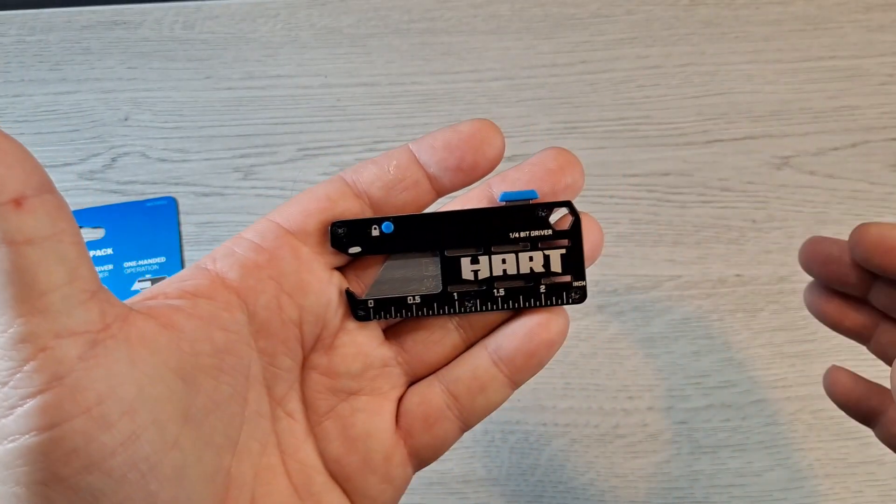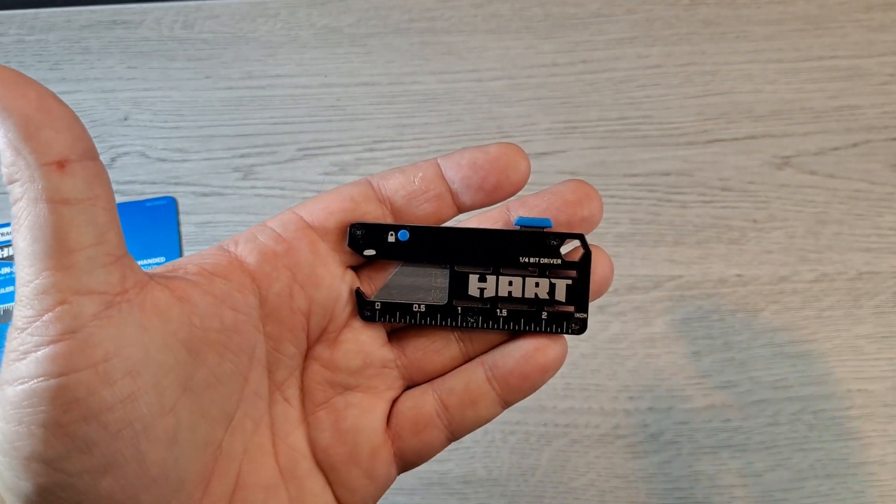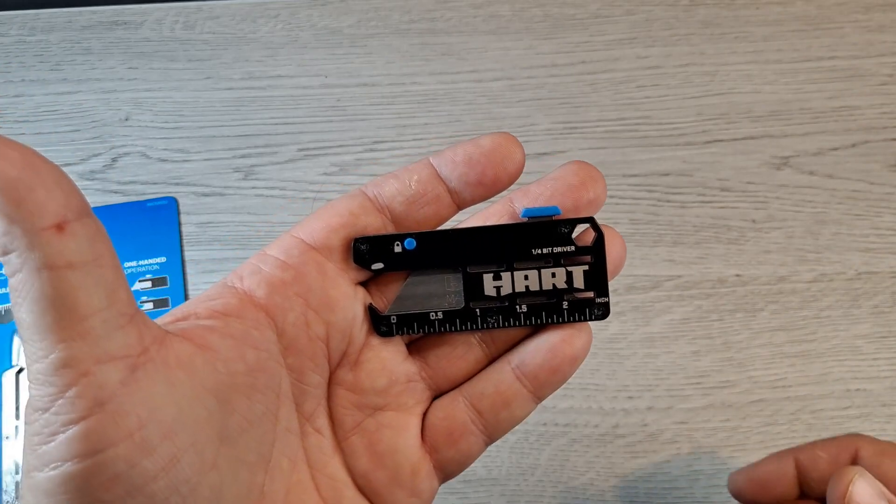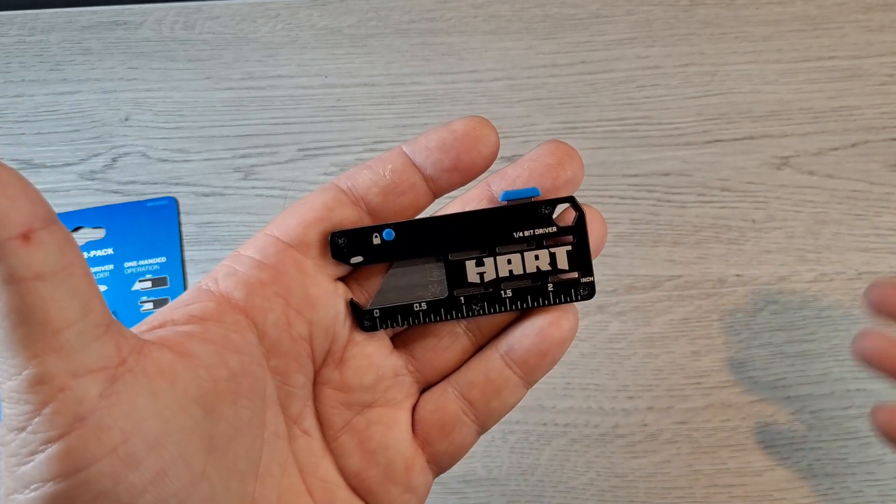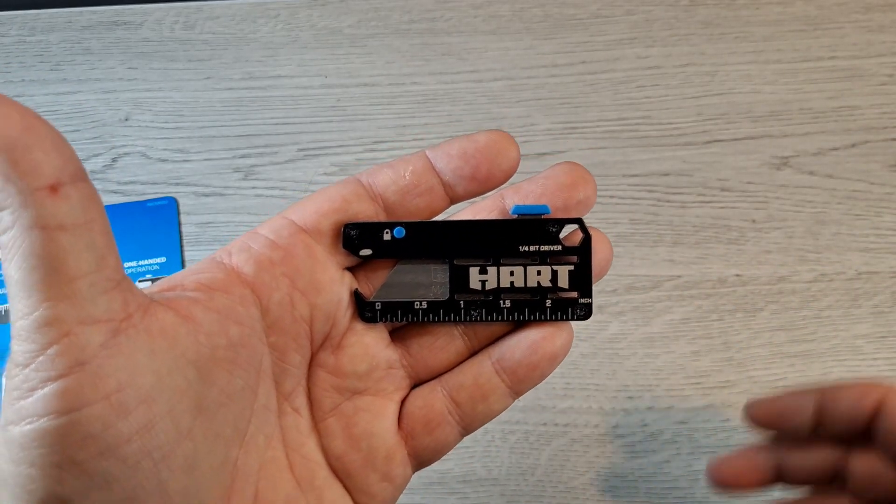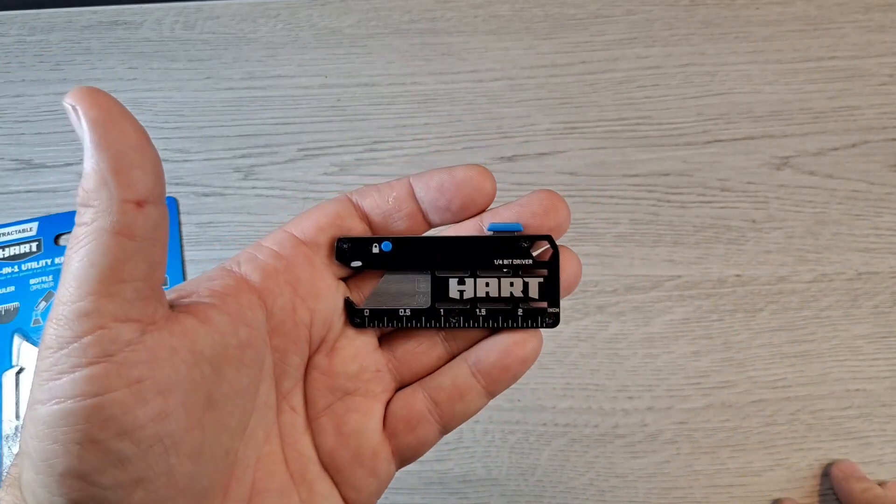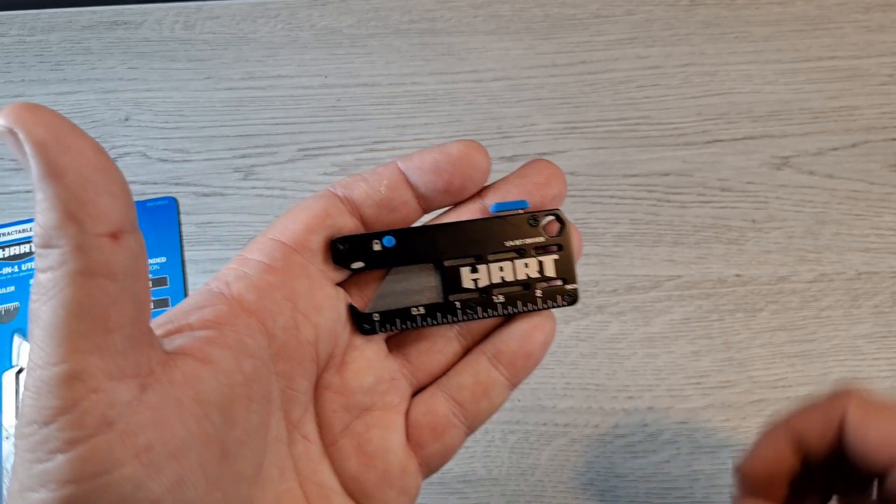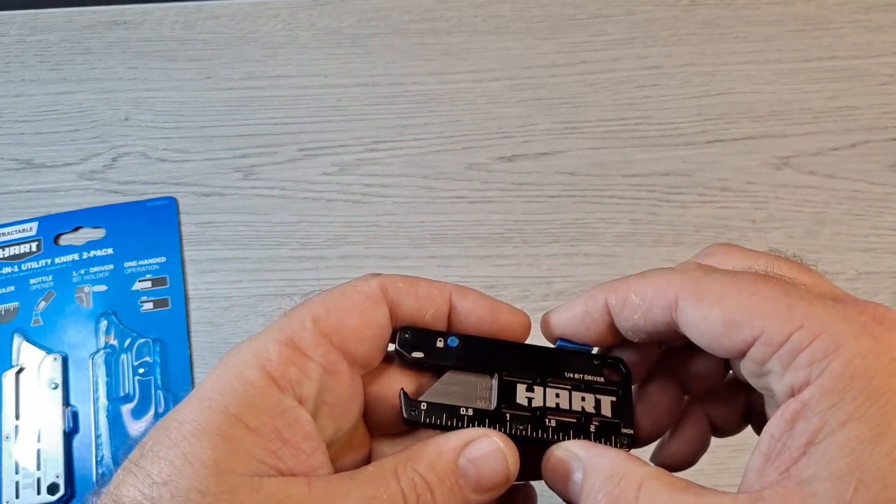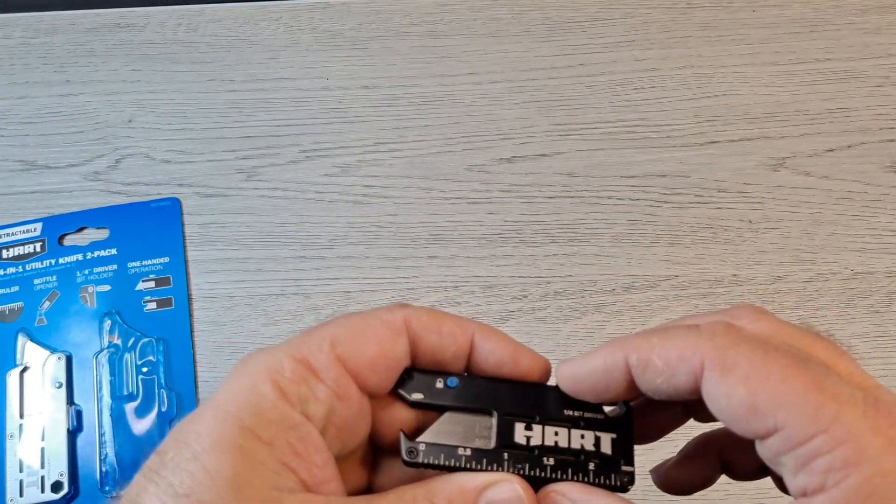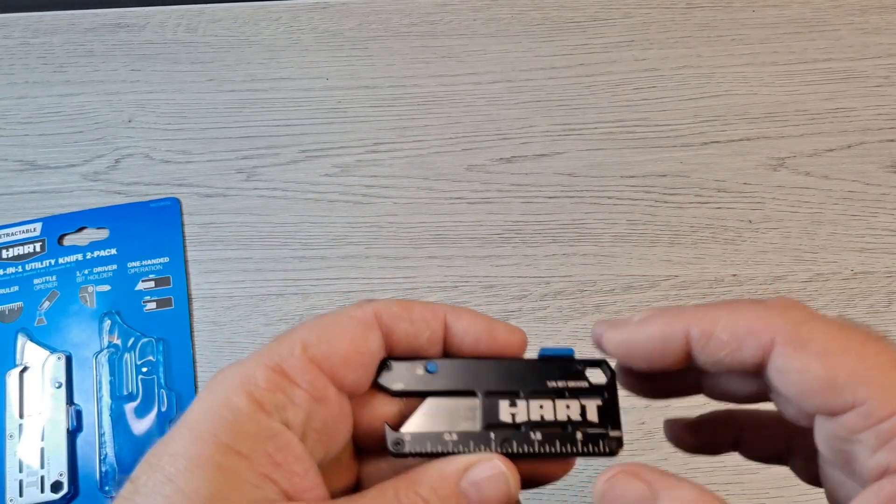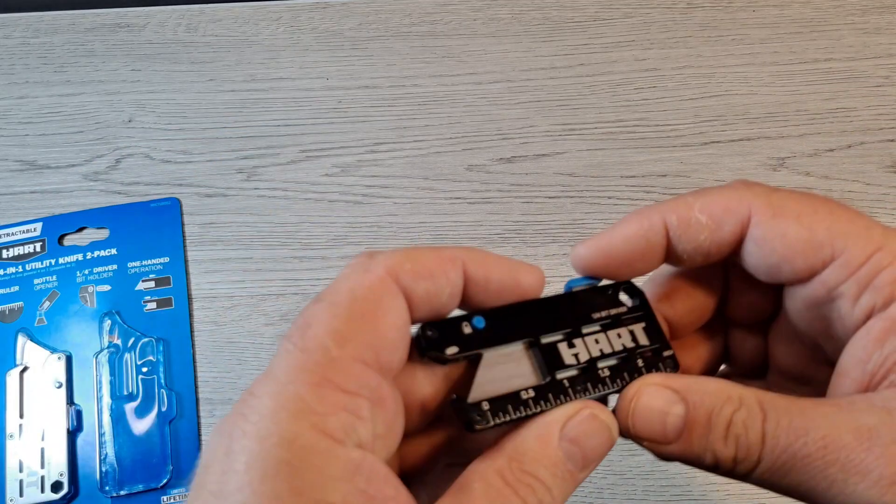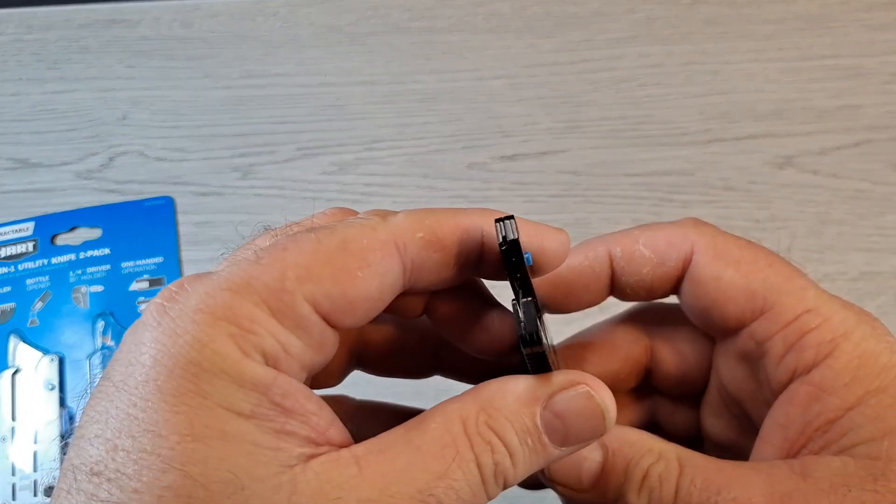It reminds me of the Big Idea Designs Ruck, which are a lot more expensive. But I think they're all titanium, so they're lightweight.